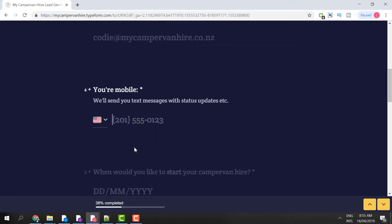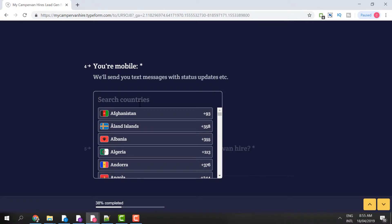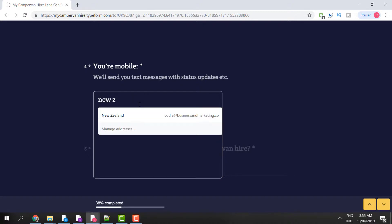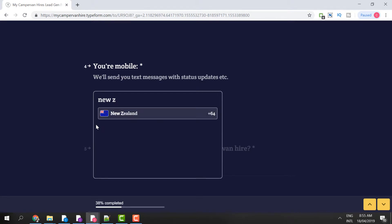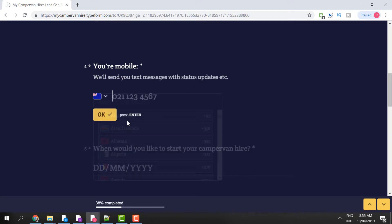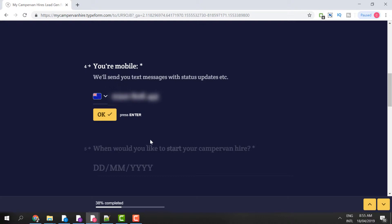Click OK. Then it asks for your mobile. Here you can select different countries — put in whatever country you're from. If you're from Great Britain, put in Great Britain; if you're from Australia, put in Australia. I'm based here in New Zealand, so I'll click New Zealand and it will bring in the international phone number. Then I put in my mobile in the text box and click OK.